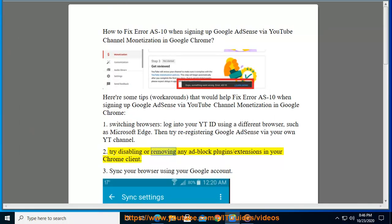Tip 2: Try disabling or removing any adblock plug-in or extensions in your Chrome browser.